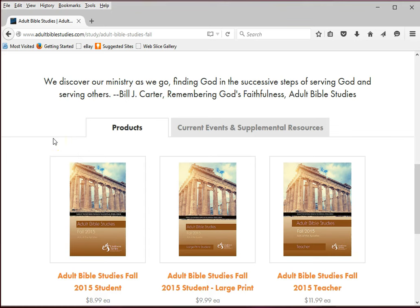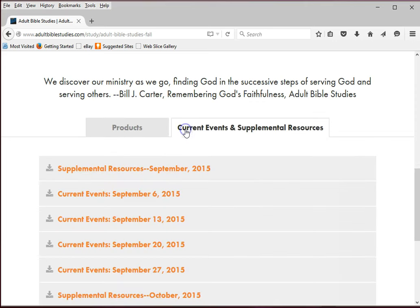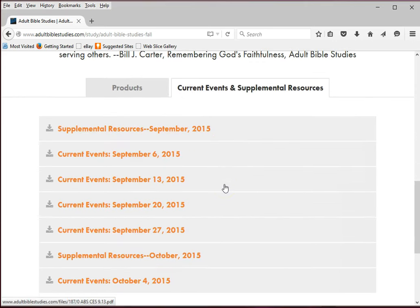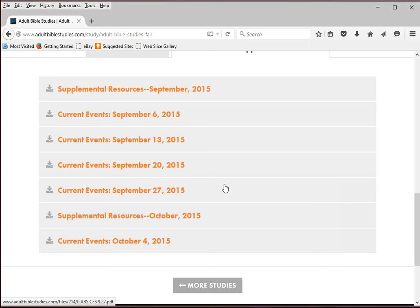The selected tab is for the current quarter's resources. To the right is the Current Events and Supplemental Resources tab. When you click on it, you will see the links for all the files posted for the current quarter.